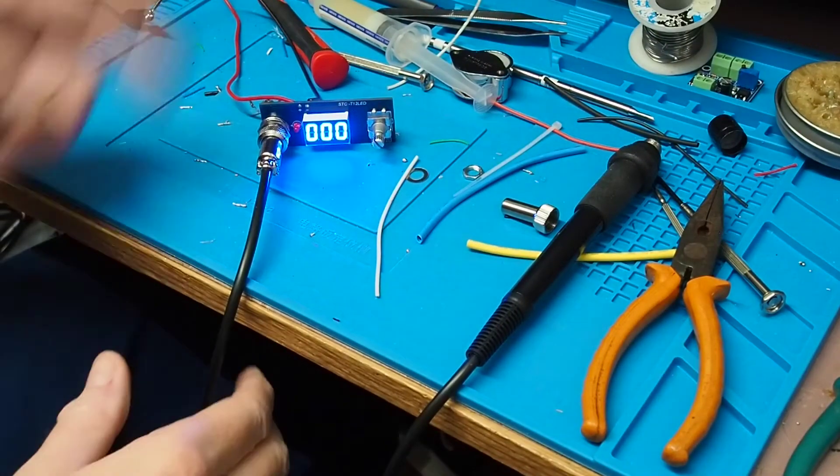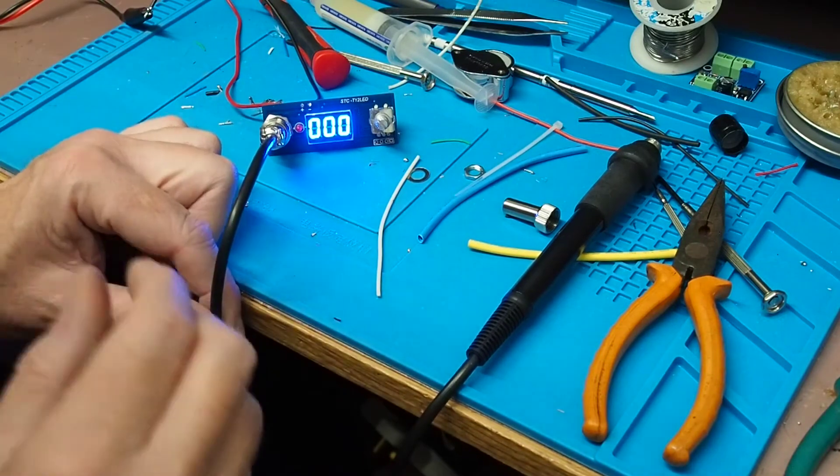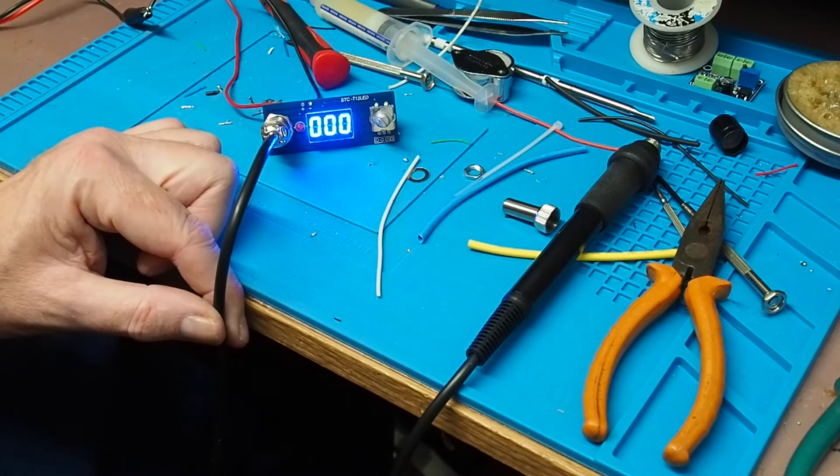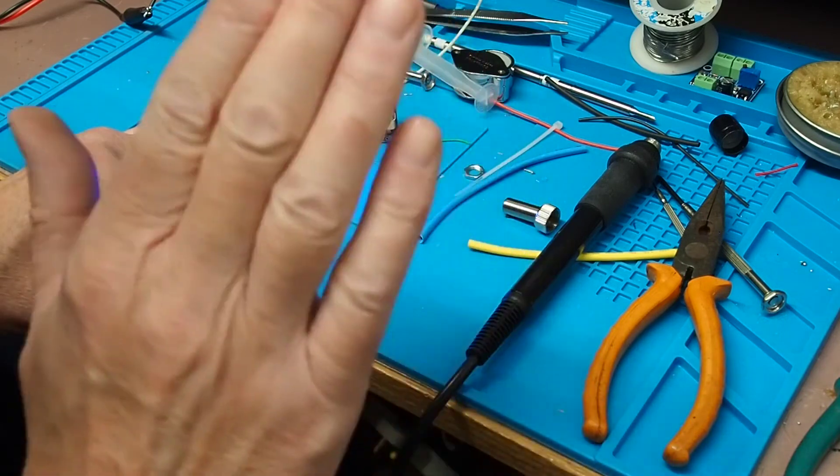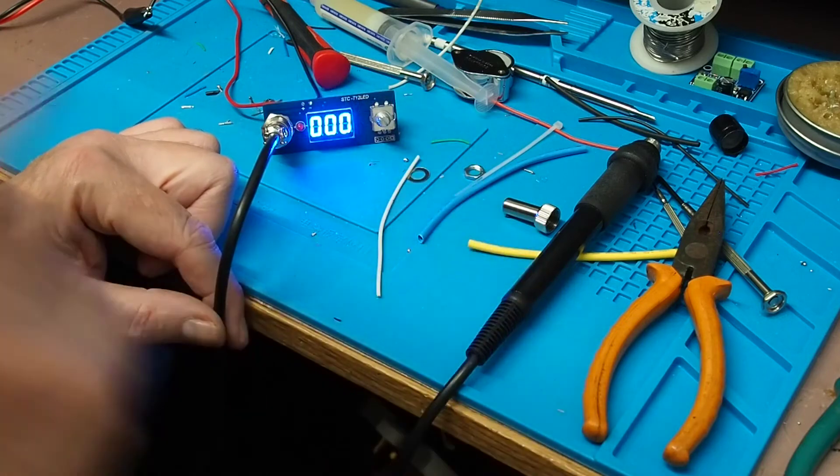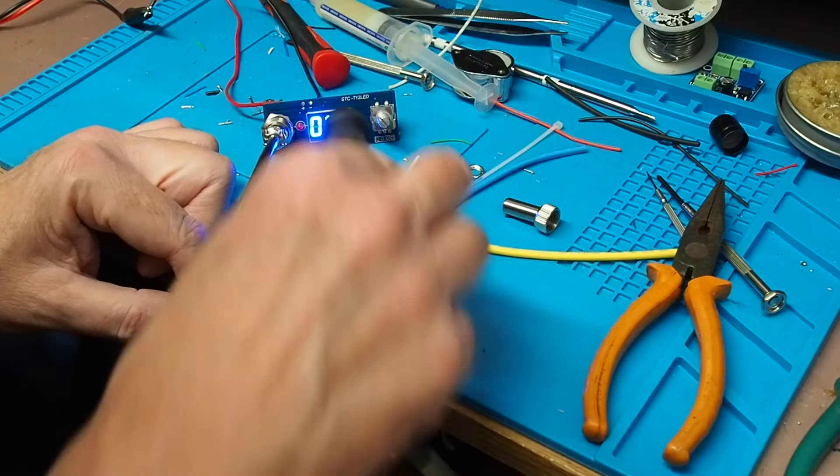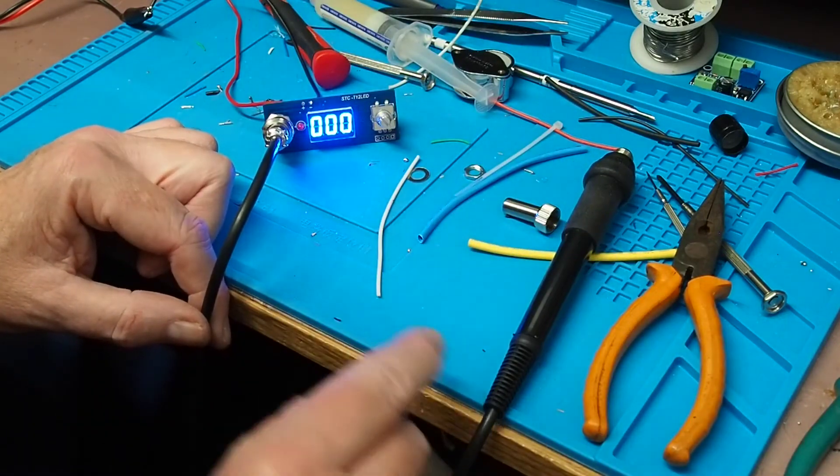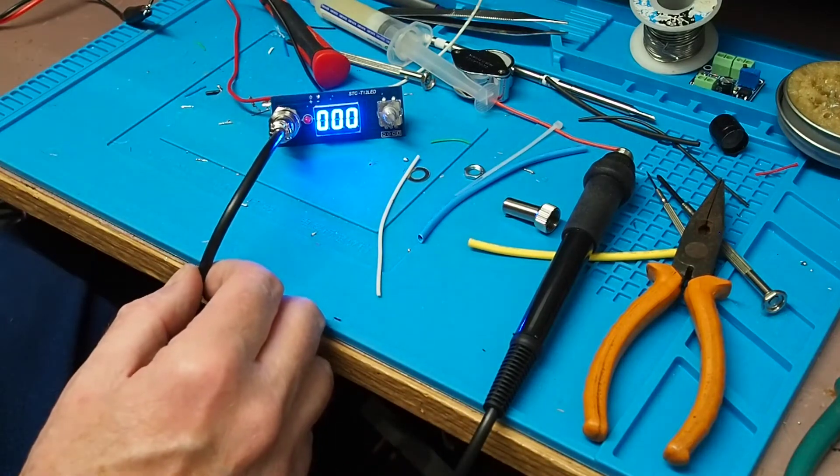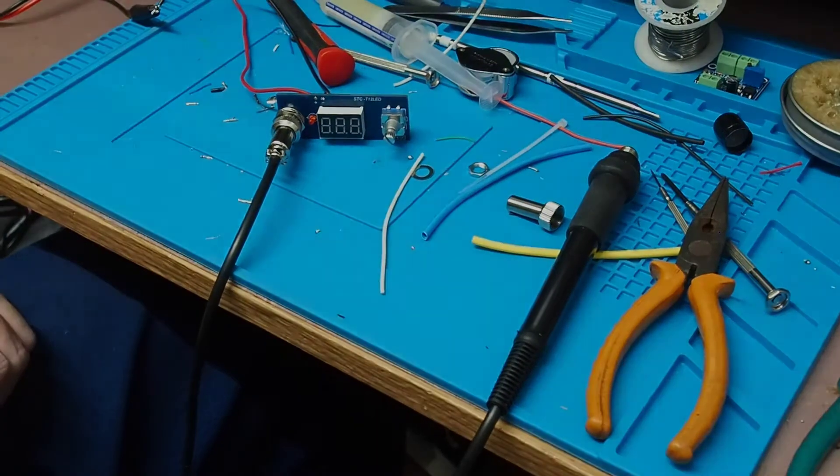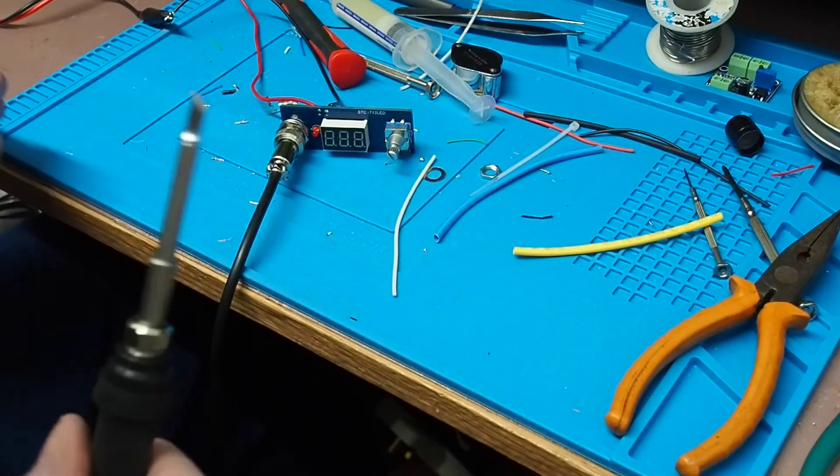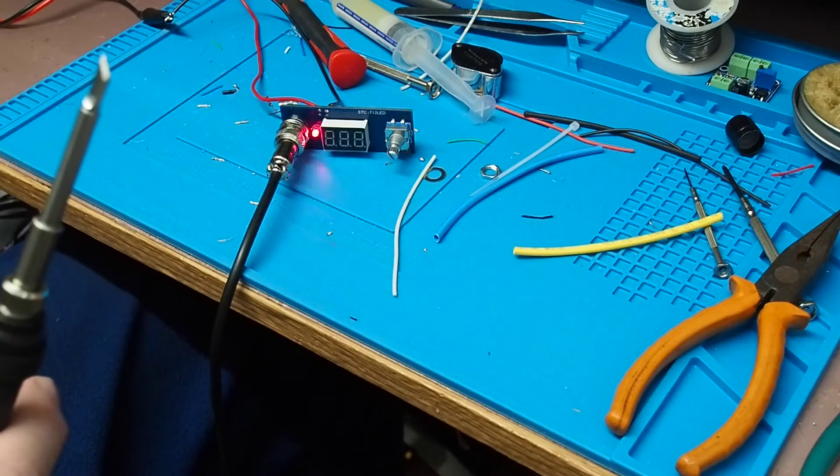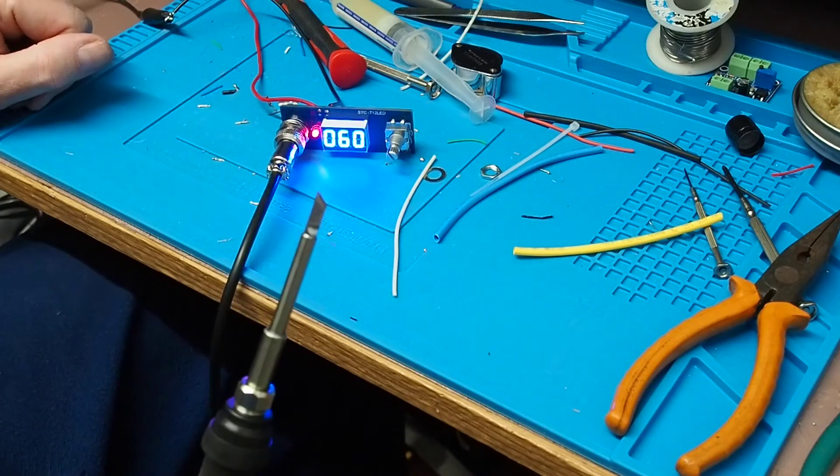I've got the module running off my bench power supply with full current limiting. It's currently drawing 27 milliamps at about 12 volts. I've not got the tip inserted yet. First good sign - when I move the iron I get some response, which means it's detecting the movement of the sensor. I'll turn the power off and get the tip inserted.